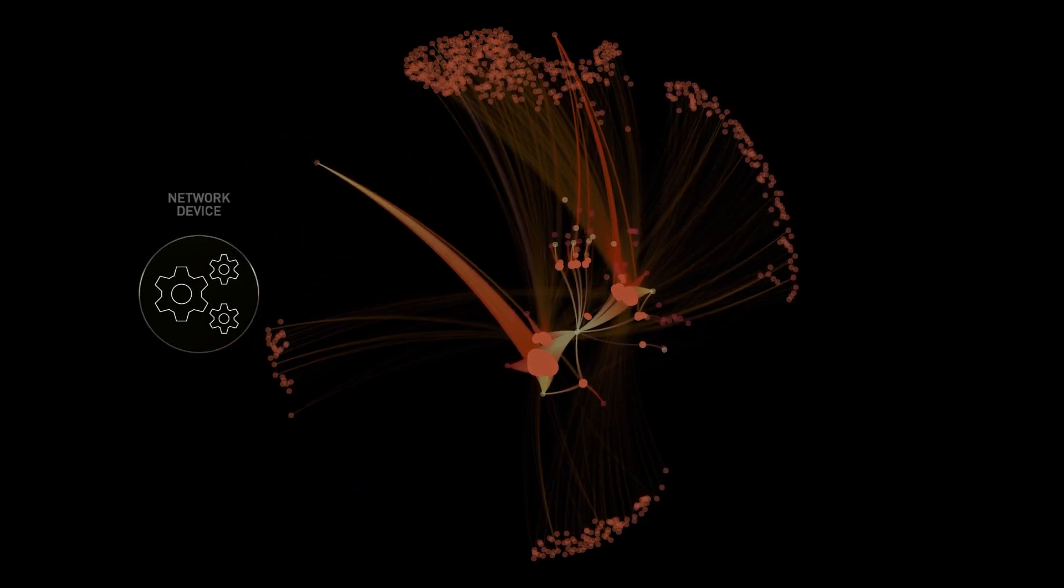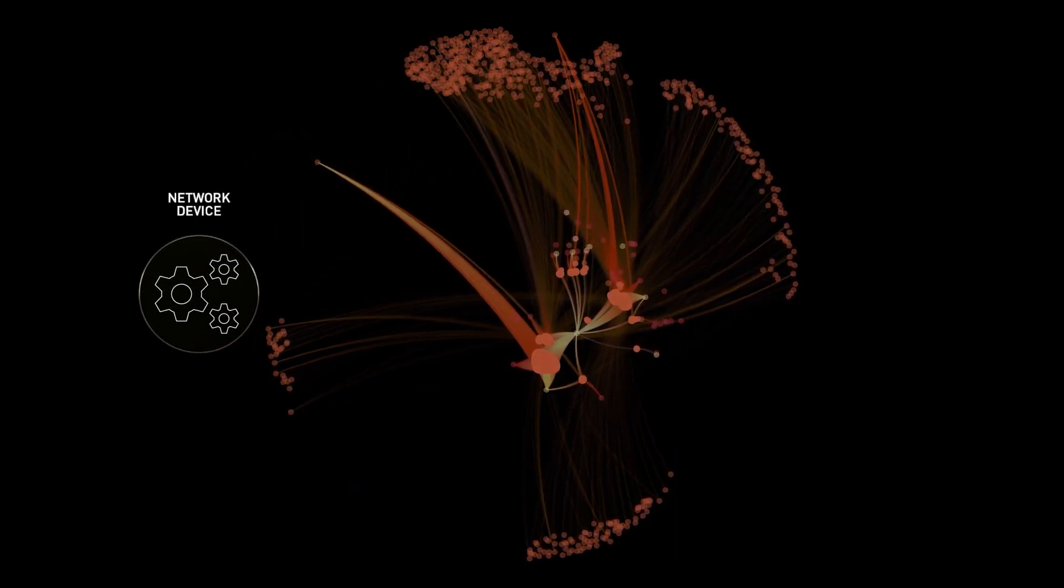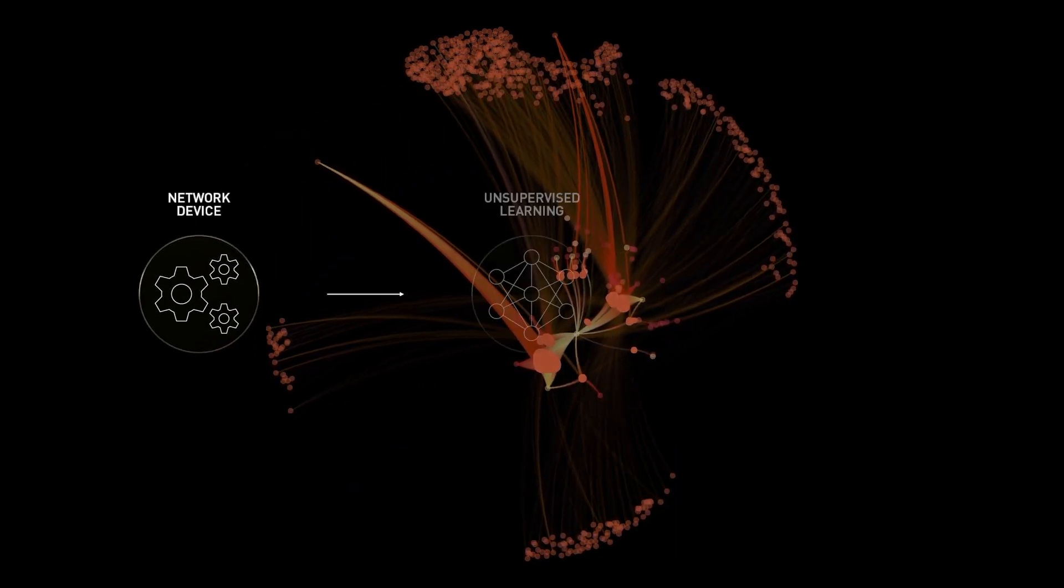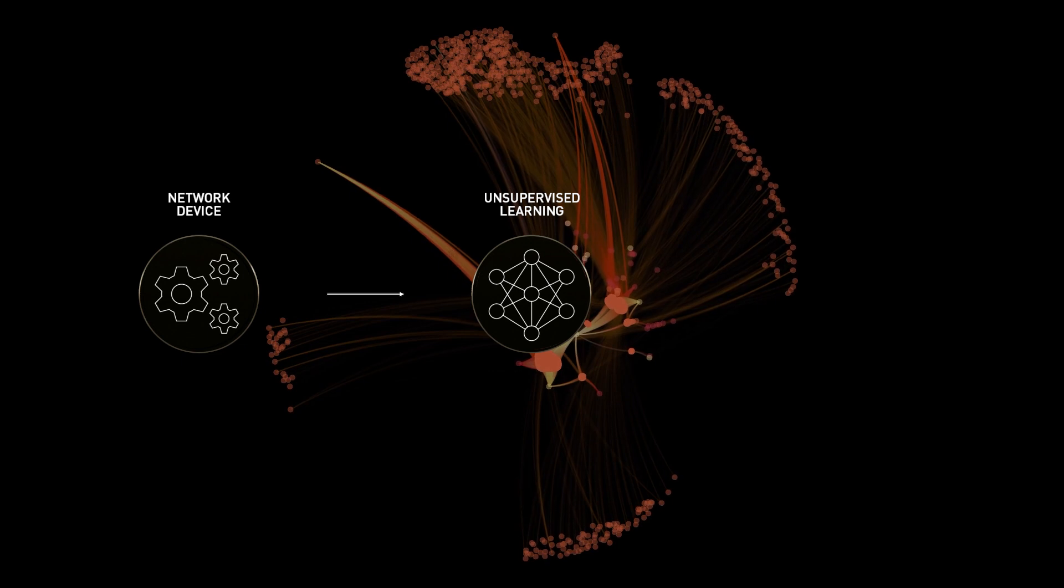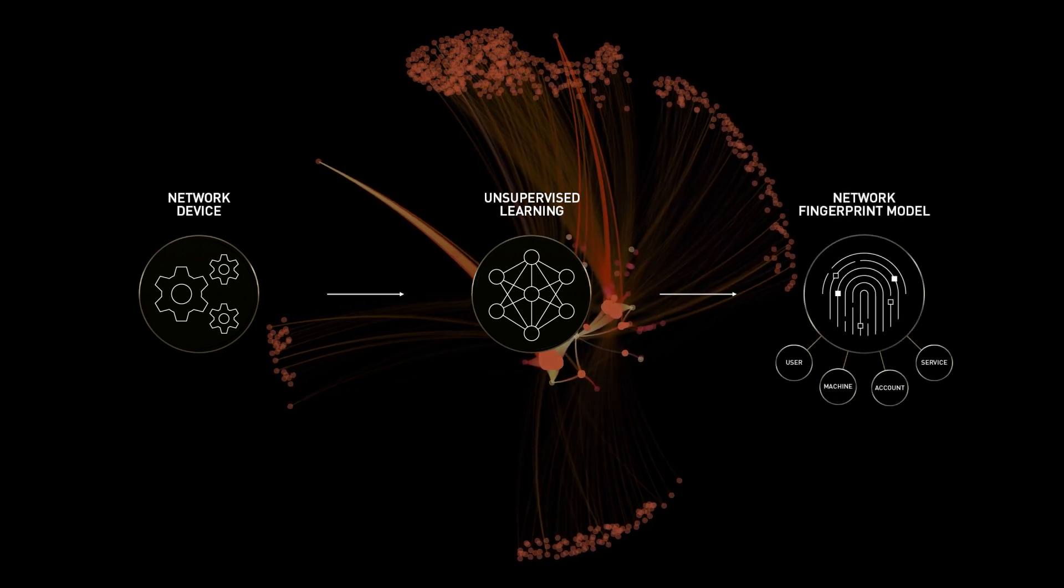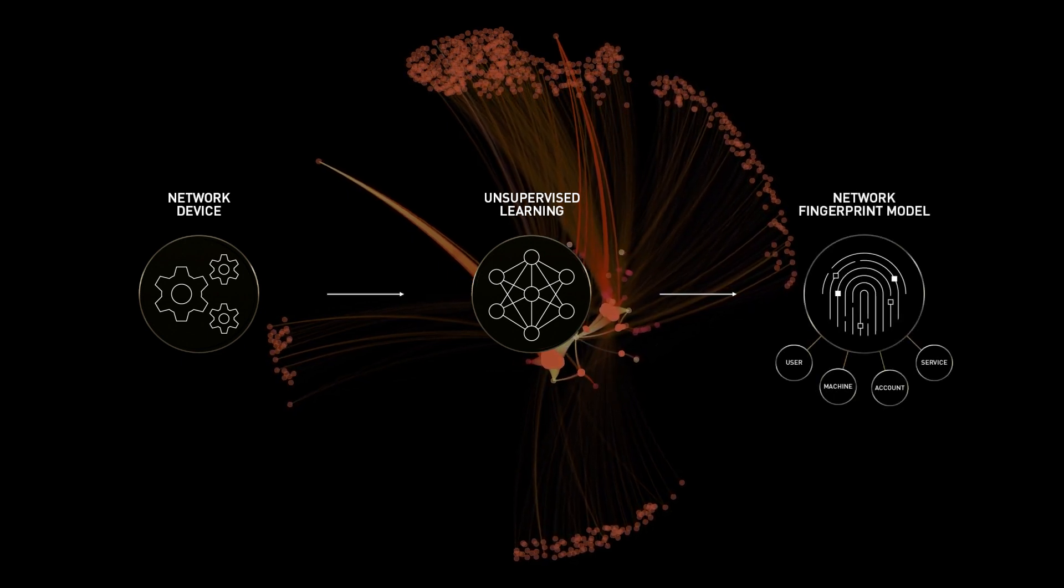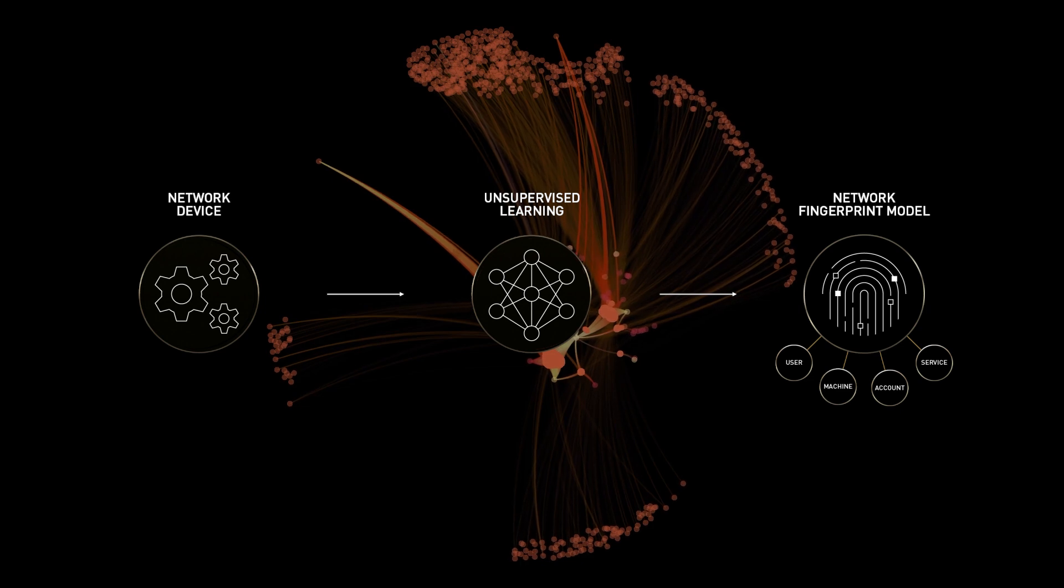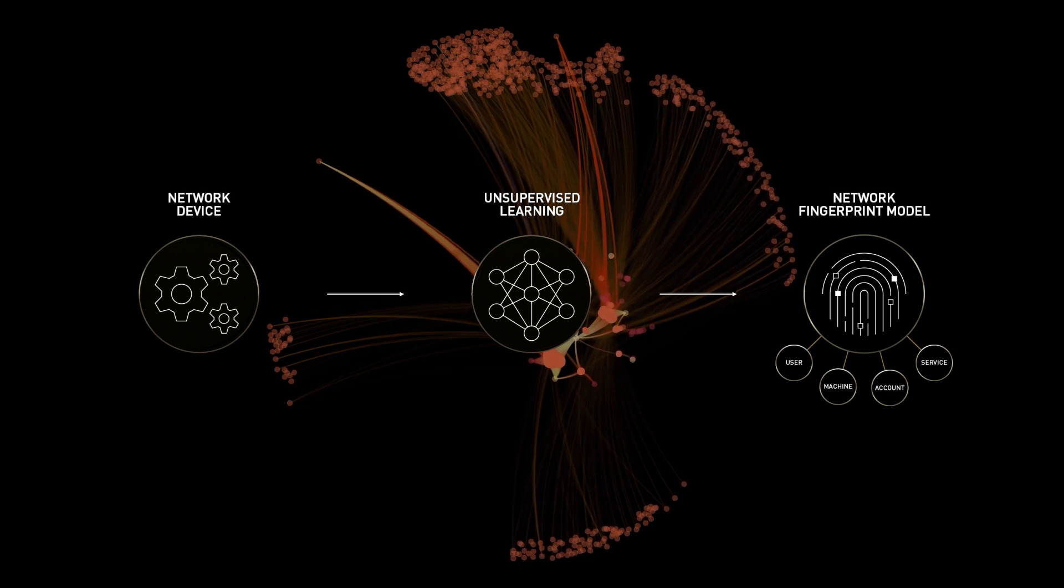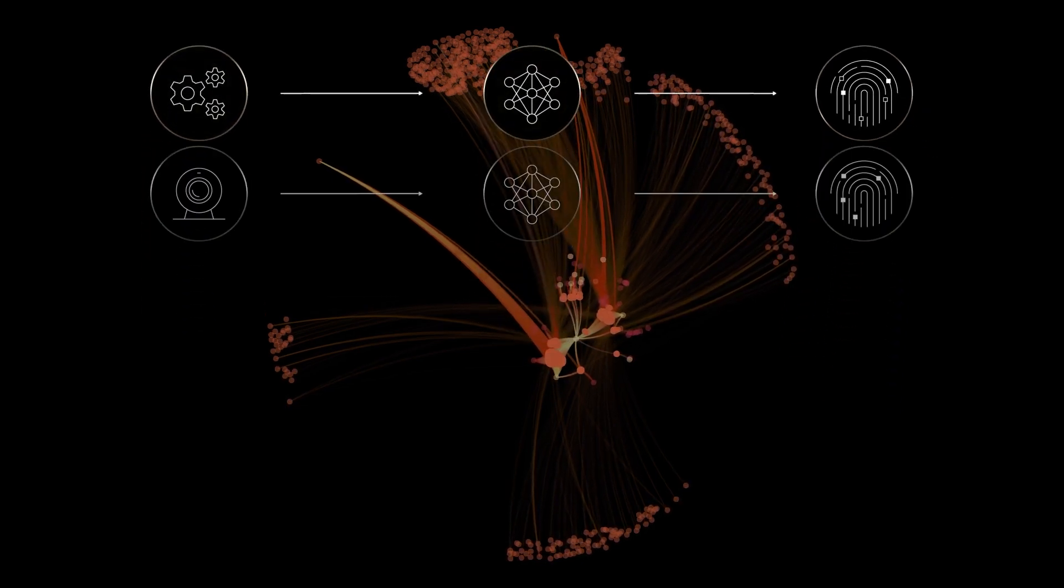Observing every detail of your network activity, Morpheus employs unsupervised learning to understand typical behavioral patterns across multiple dimensions without relying on predetermined labels of good or bad.